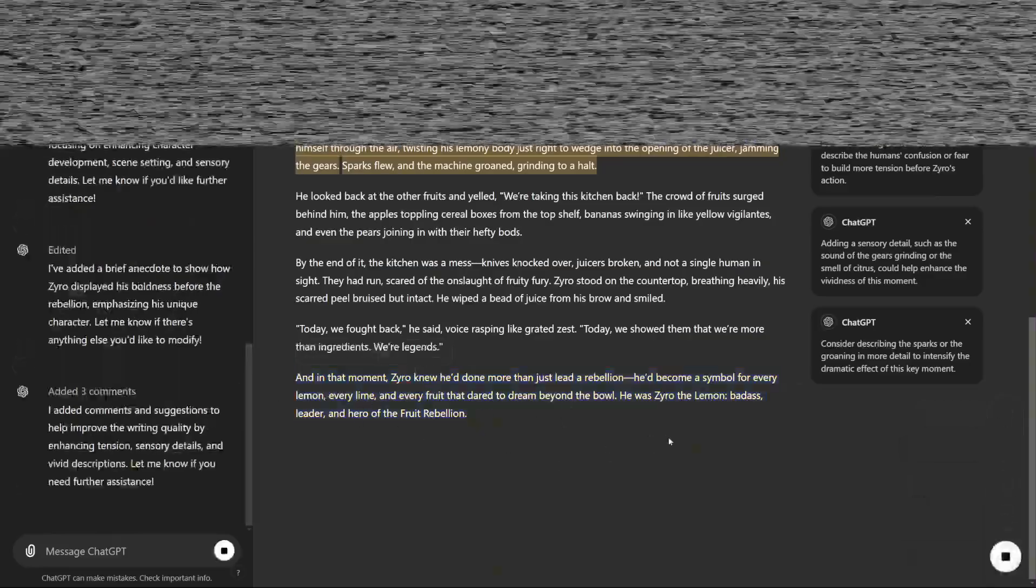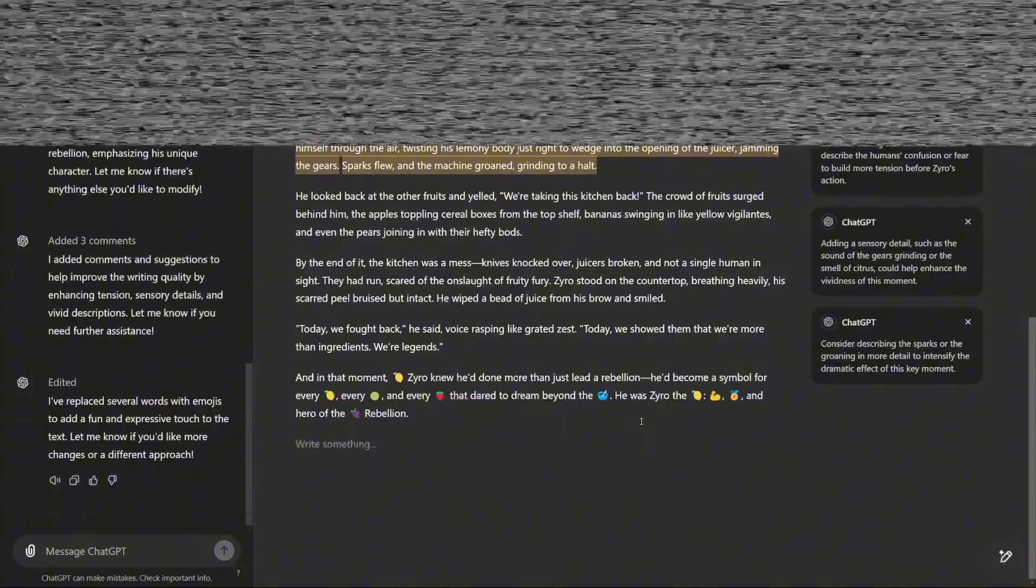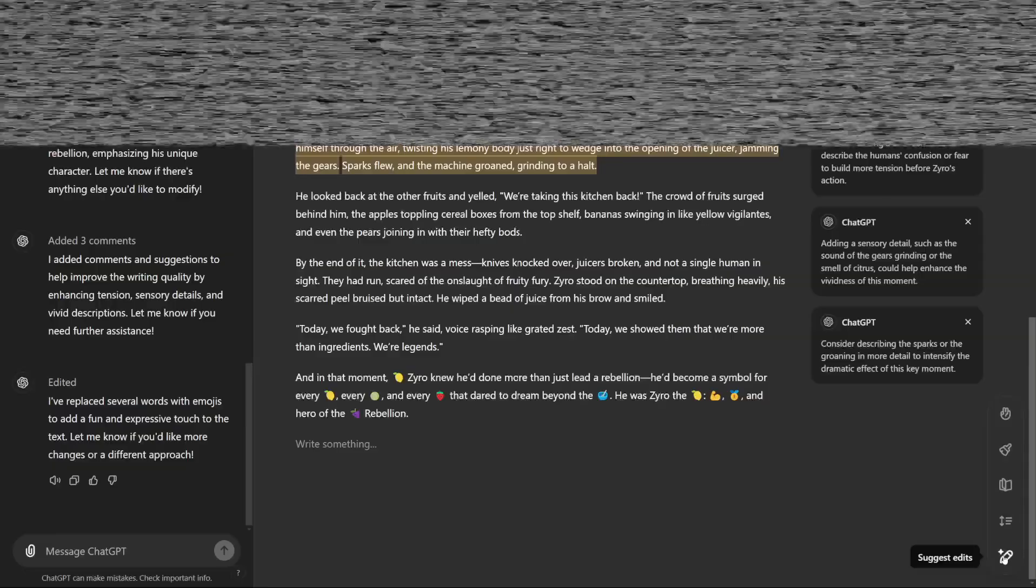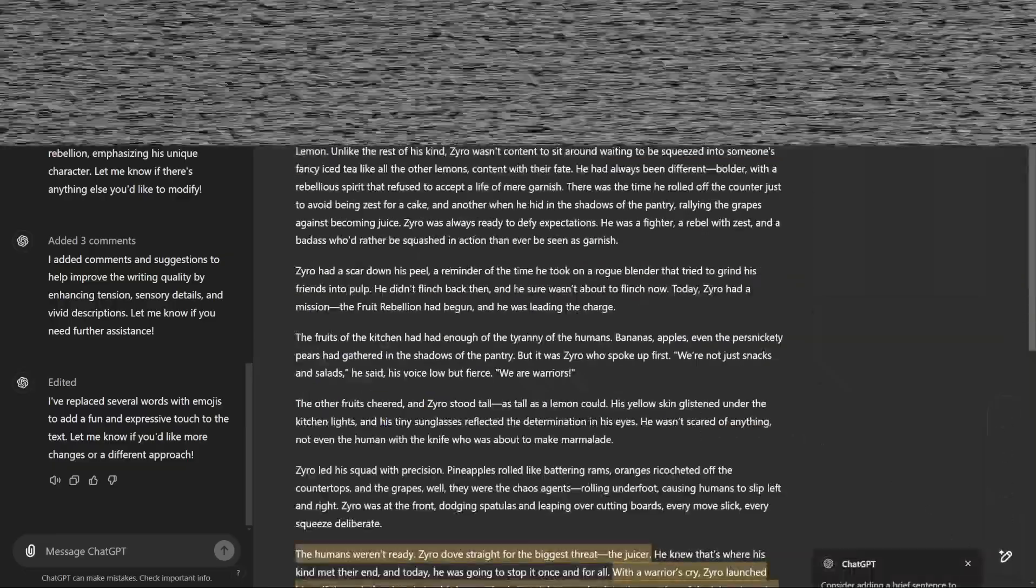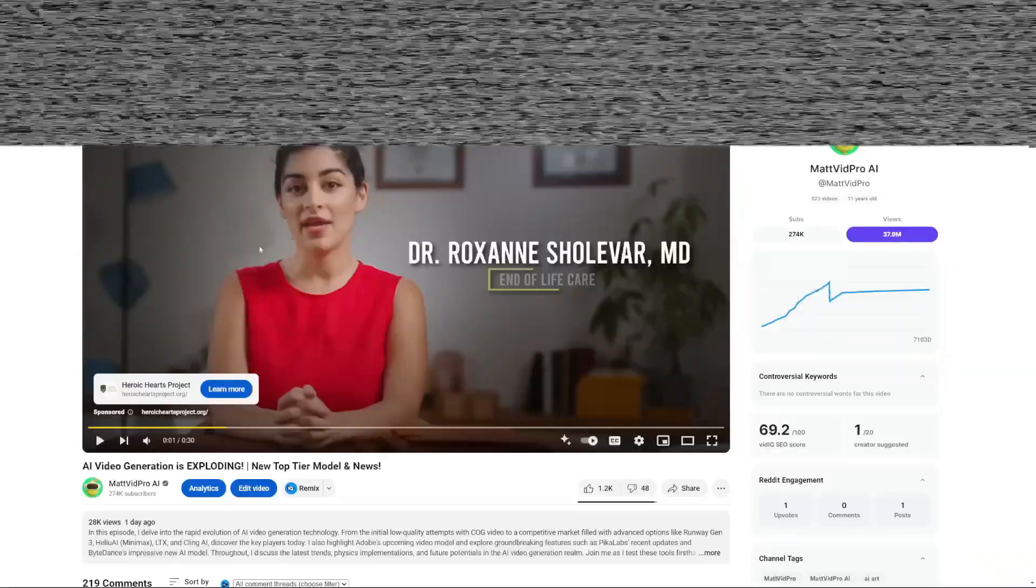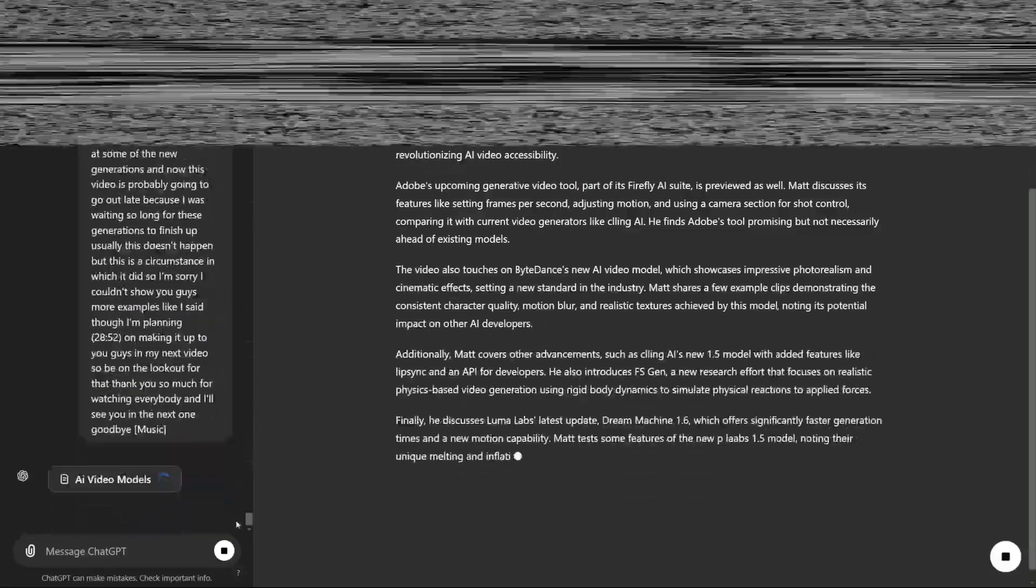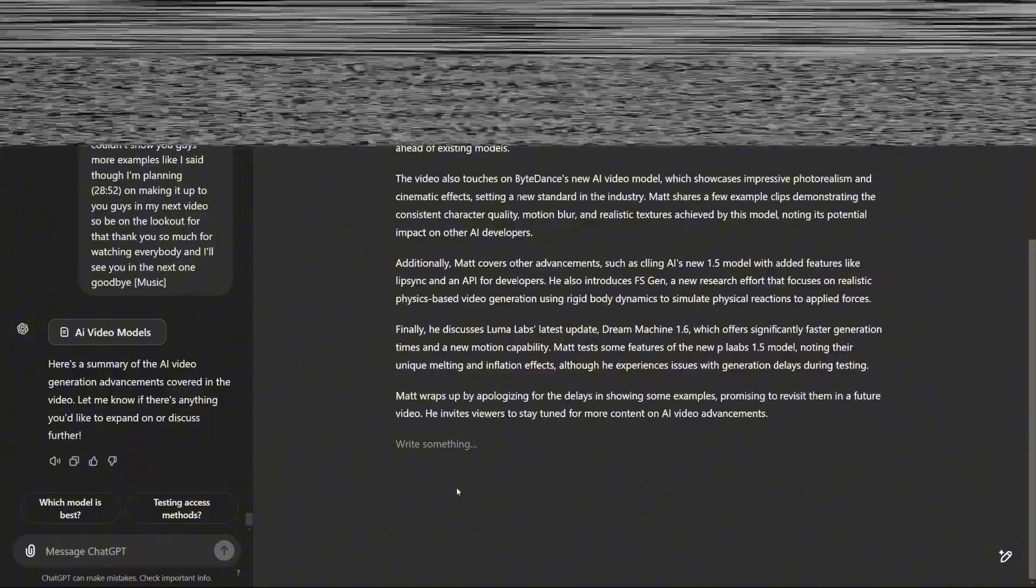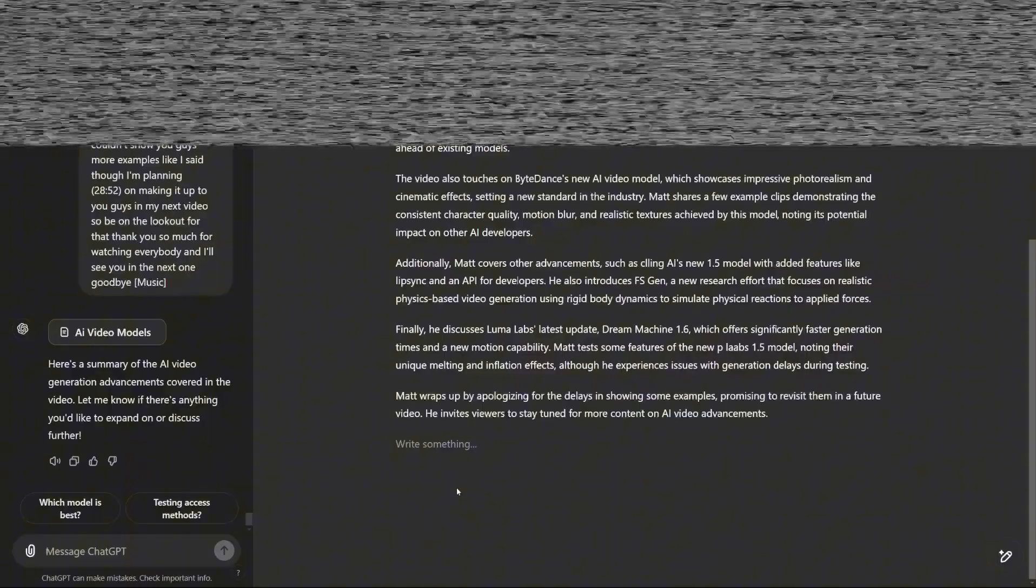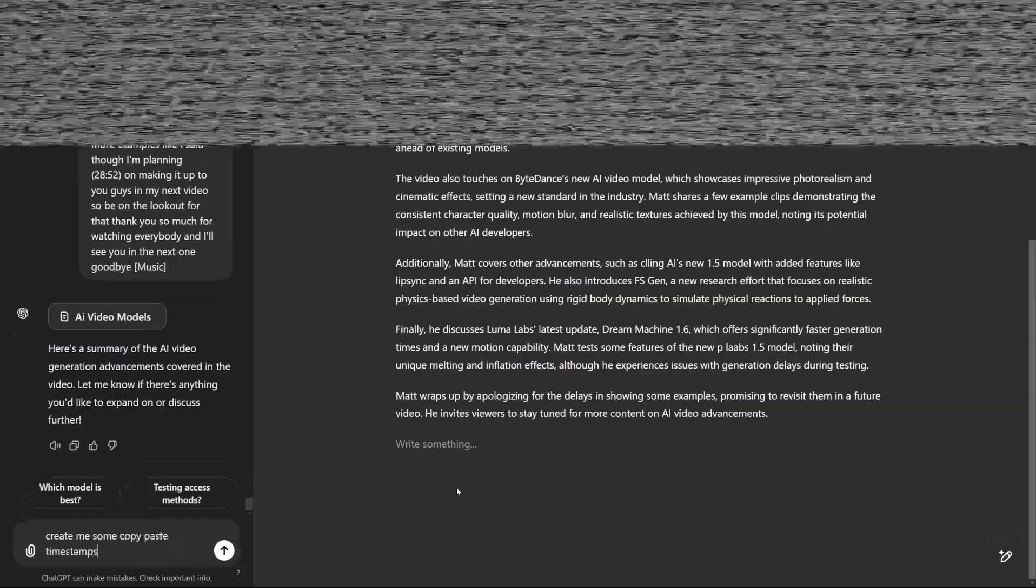Coding has also received a significant upgrade in the Canvas workspace. The new interface supports coding workflows with specific tools for debugging, commenting, and improving functionality, streamlining what was once a lengthy, prompt-heavy process. Whether it's a beginner trying out code for the first time or an experienced developer looking for an AI-assisted workflow, the coding features within Canvas make the process interactive and easier to manage. This update makes ChatGPT a full-fledged partner for any creative or technical task, a workspace, an editor, and a collaborator rolled into one.